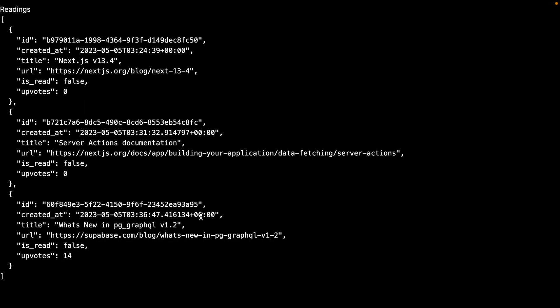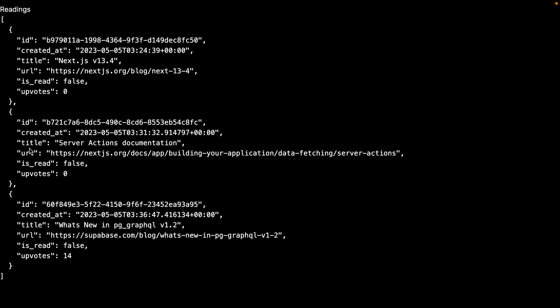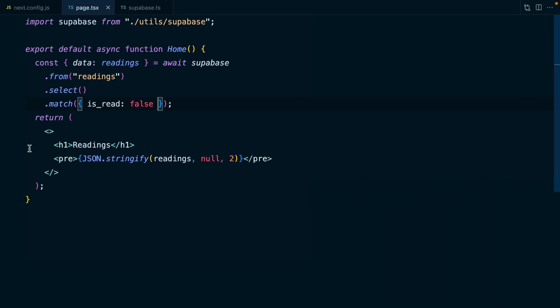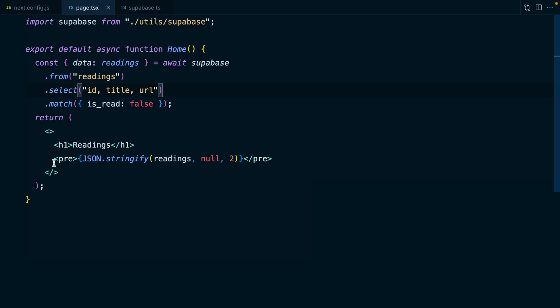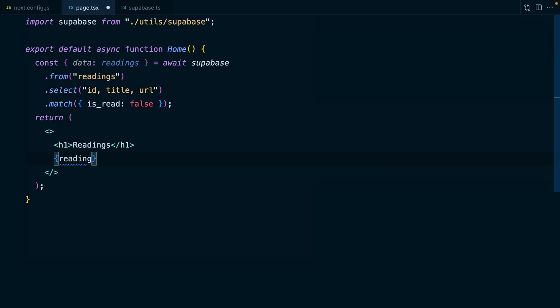Now we're going to iterate over each of these and display them in a list. So we probably only care about the ID, the title, and then the URL to link to. So we can specify those columns in our select statement: ID, title and URL. So now we just see the data we actually need for rendering.